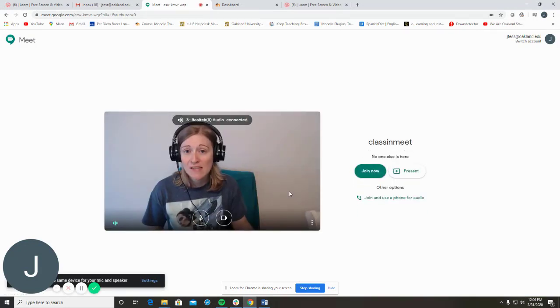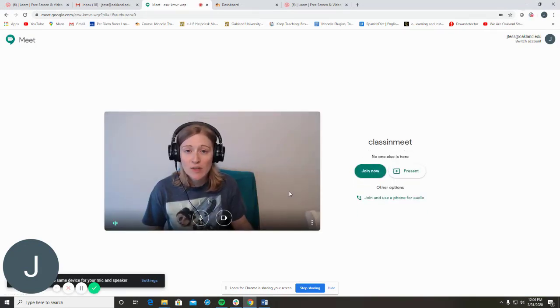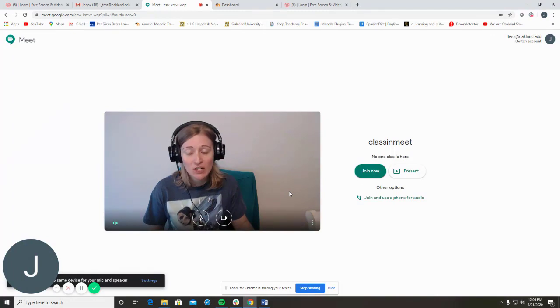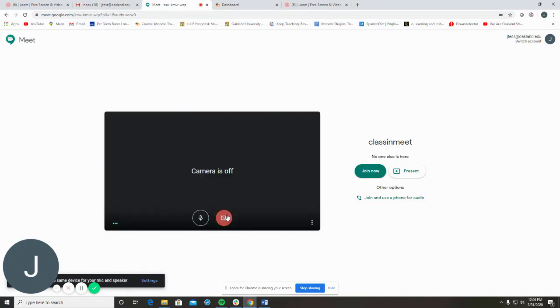You can join the session with or without your microphone and camera turned on. Click Join now to start the session with your computer audio system.